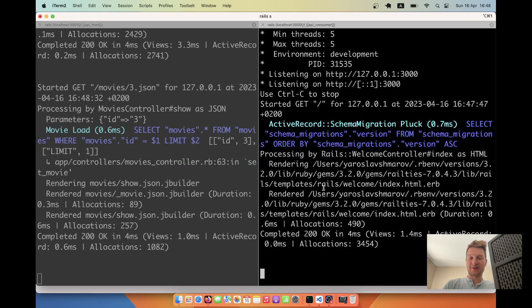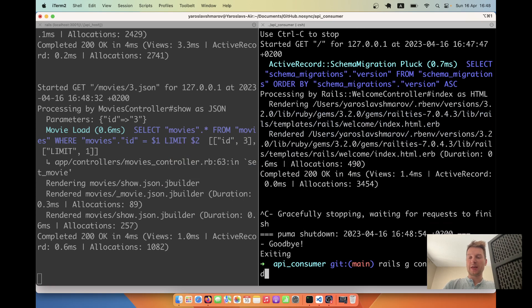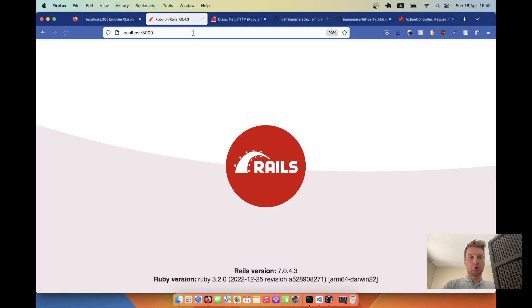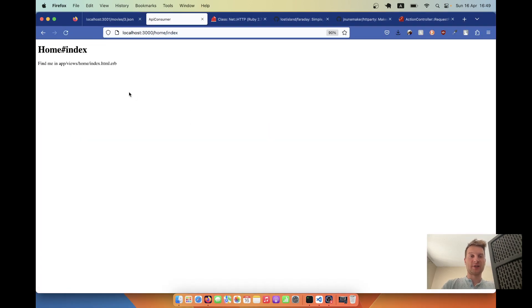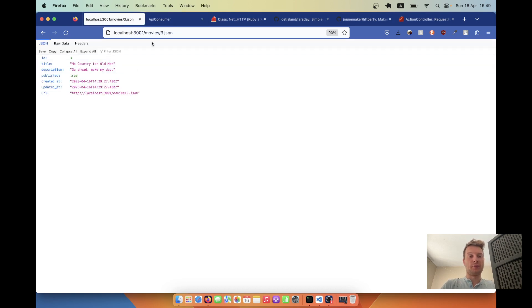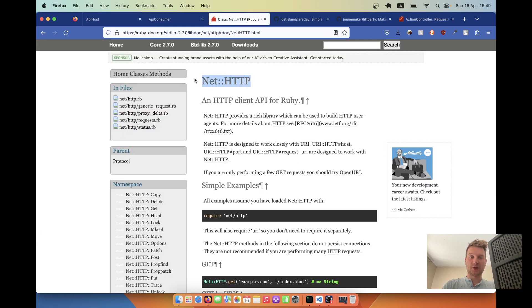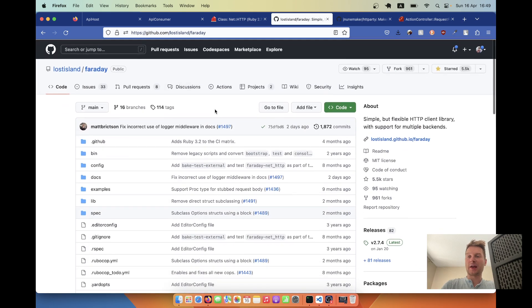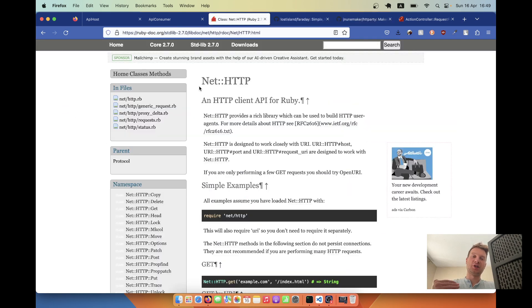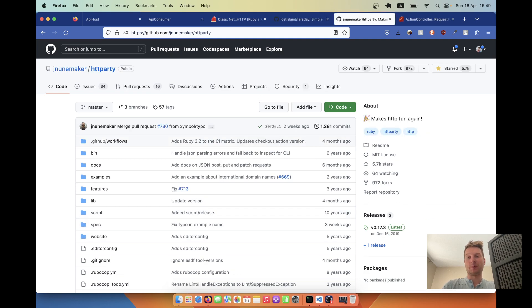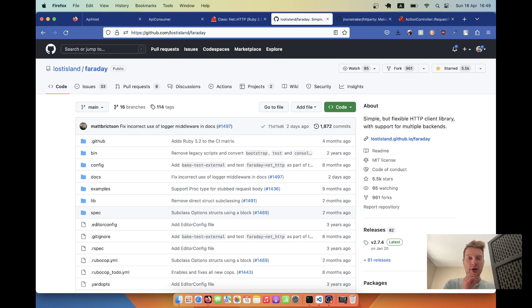First, let's create a basic view — I'll run rails generate controller home index, start the server, and go to slash home slash index. I have this basic view and I'm going to fetch all the movies from the other application. The underlying technology is Net::HTTP, which is part of Ruby, and above it there are different gems like Faraday and HTTParty that make it really easy to use. It really doesn't matter which gem you use — the main difference is the syntax. In this example I'm going to use Faraday.